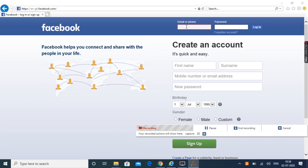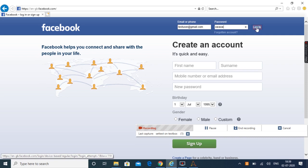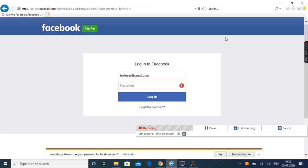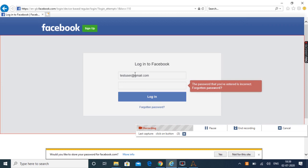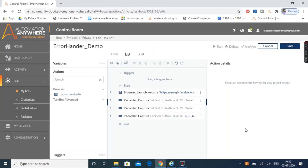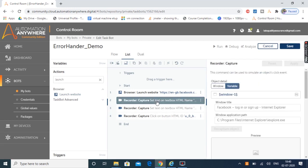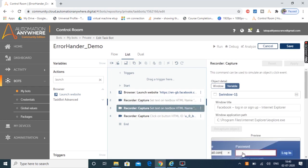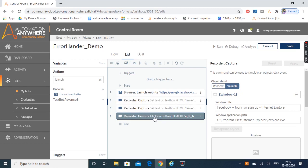I'm going to provide a random email ID — let's provide testuser@gmail.com. In a similar way I'm going to capture the password text box as well. Let's provide a random password and click on the login button. The login button has also been captured. We clicked on the login button and it moved to the next page. Since we provided a random password we've been moved to a page asking for the correct password. Our recording is done — I'll click End Recording and we got three capture actions: first to capture the email text box, second to capture the password text box, and third to click the login button.